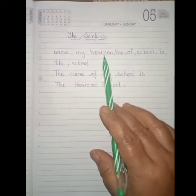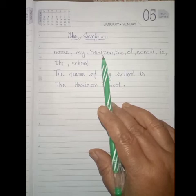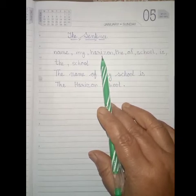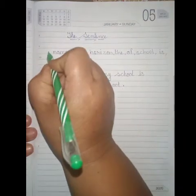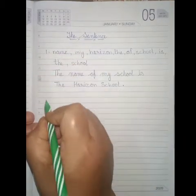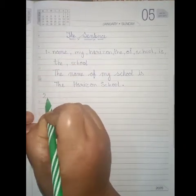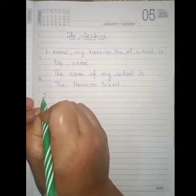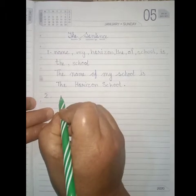But this group of words is not a sentence. One more example.